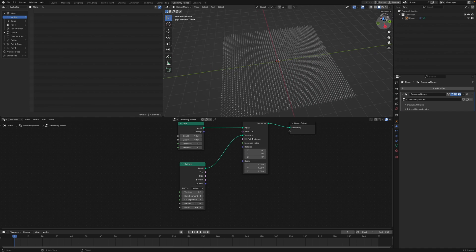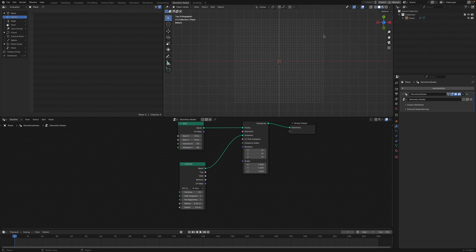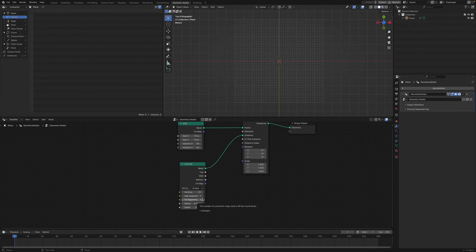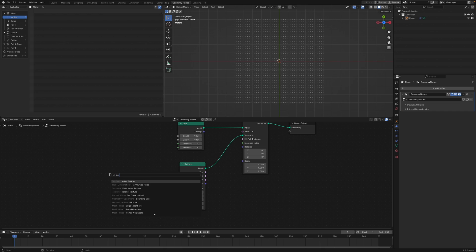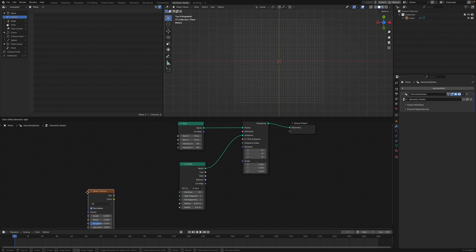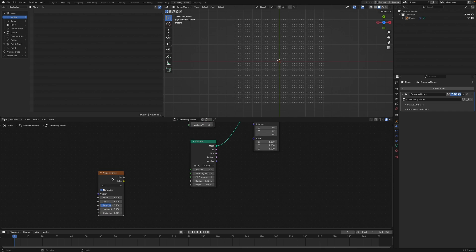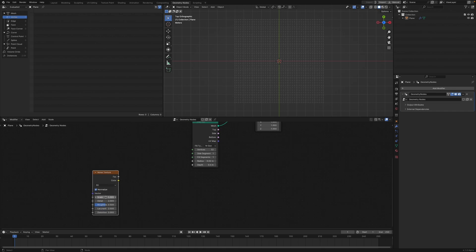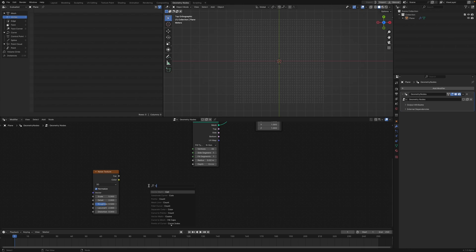Now we've got our grid. We need some variance in the rotation, some randomness. We can do this by adding a Noise Texture, and to give it a little bit more control we can add a Color Ramp.